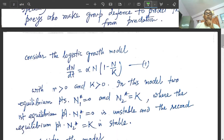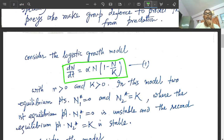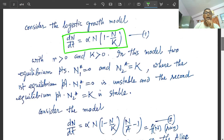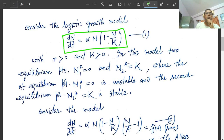Consider the logistic growth model: dn/dt = alpha·n·(1 - n/k). Here n is the population density, alpha is a positive parameter, and k is the environmental carrying capacity. In this logistic growth model, the equilibrium points are: n₁* = 0 (unstable) and n₂* = k (stable).